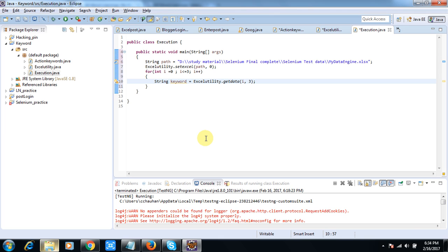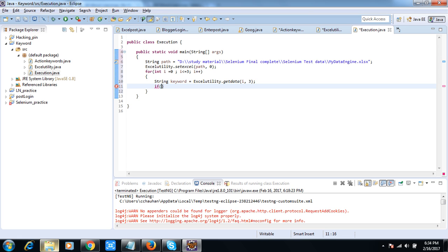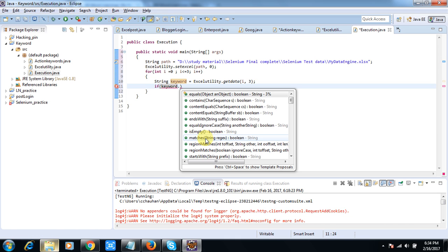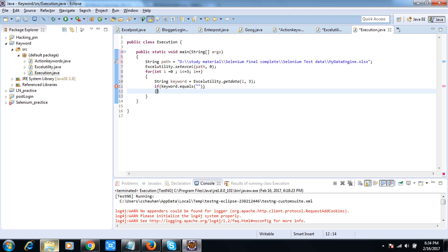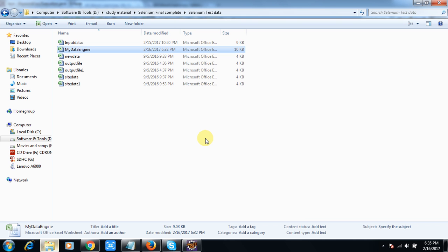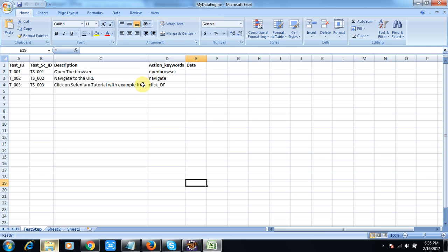Inside the loop I will check the keyword using keyword.equals(). If it equals something like 'openBrowser', then I will call ActionKeywords.openBrowser(). Otherwise I will check the next keyword and call the corresponding method accordingly.